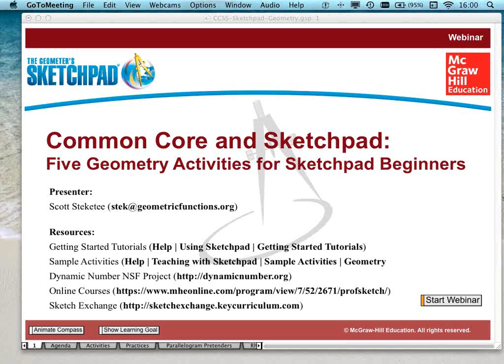Welcome. My name is Scott Stechety. I've been working on Sketchpad for over 20 years now. Before that, I taught public school — public high school math in Philadelphia for 18 years. I'm delighted to be able to do this presentation today, to show you some of the activities that Sketchpad allows you to use with your students, aligned with the Common Core.